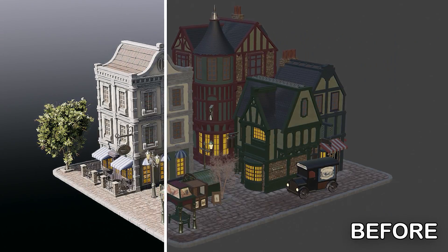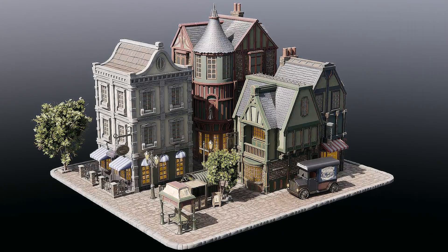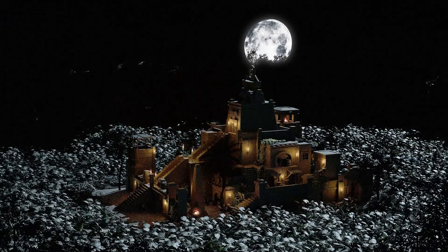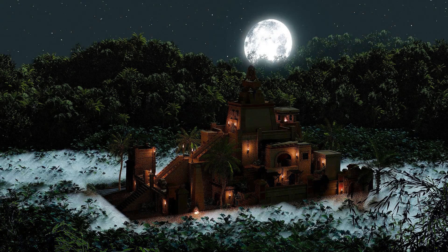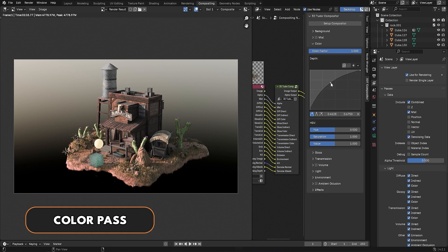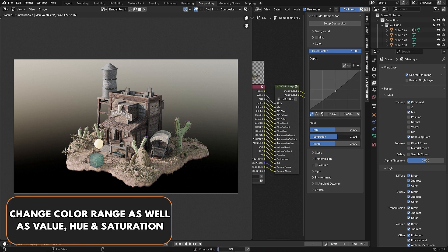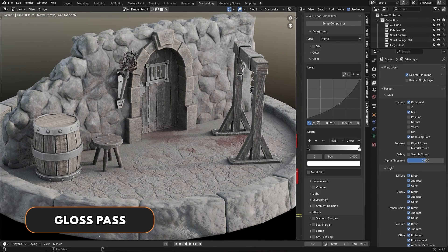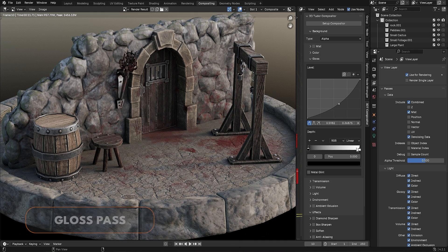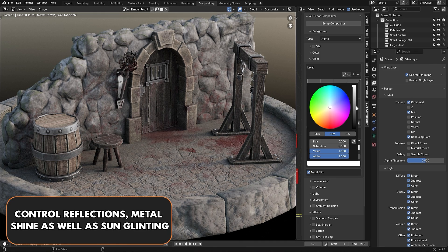Whether we are working on stylized renders, VFX shots, or game assets, this updated version gives you more control, better visuals, and smoother workflows. In this video we are going to walk through the upgrades, but before that, let's install the add-on.